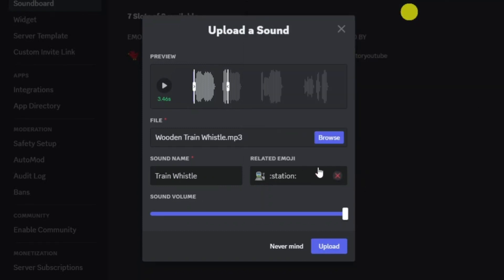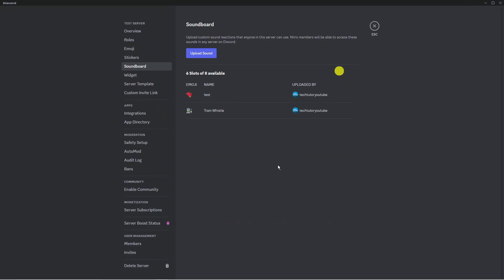Finally you can choose the sound volume. I'm going to leave this set to 100%. Once you're happy with everything just come down and click the blue upload button.